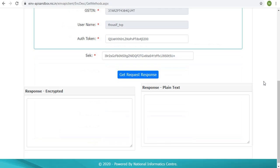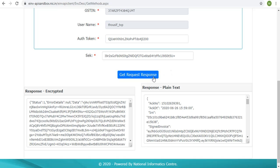Click on the GET REQUEST RESPONSE button. This will call the GET IRN details API. The response which is encrypted JSON will be shown in response encrypted box, and the same after decrypting using SEK will be shown in response plain text.